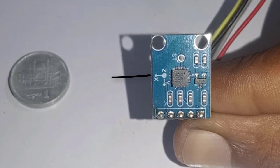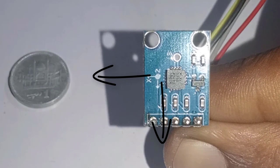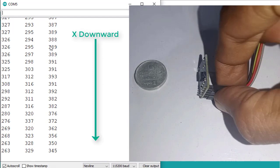First, we will get the minimum and the maximum values for X axis. So put the accelerometer in X direction downward, like this.